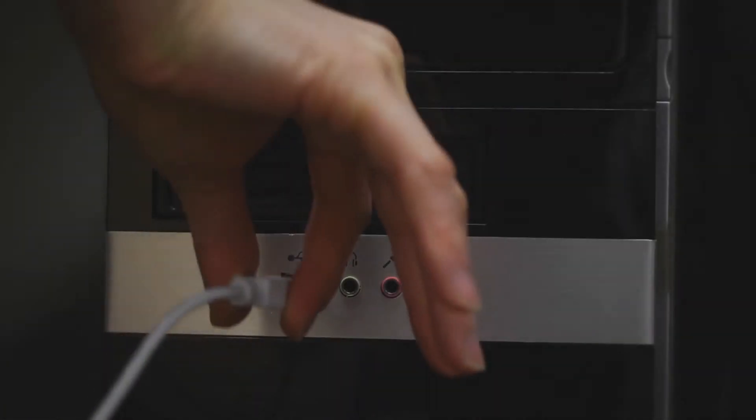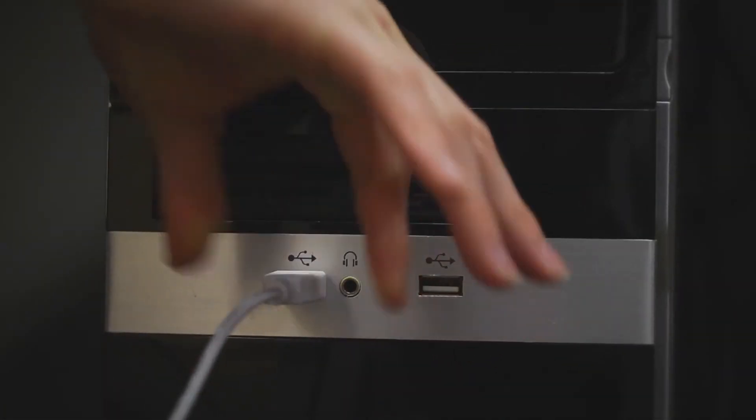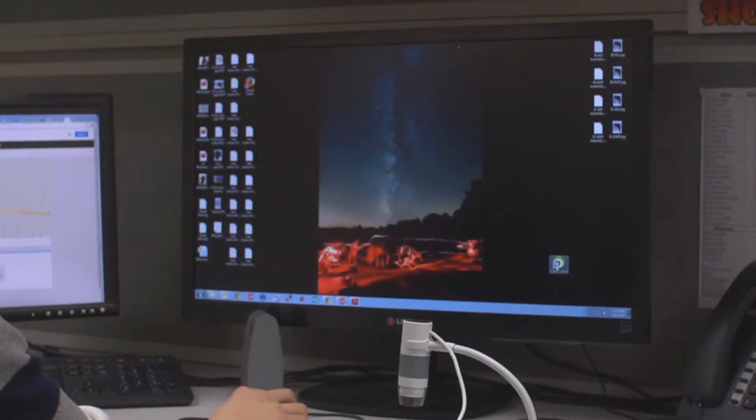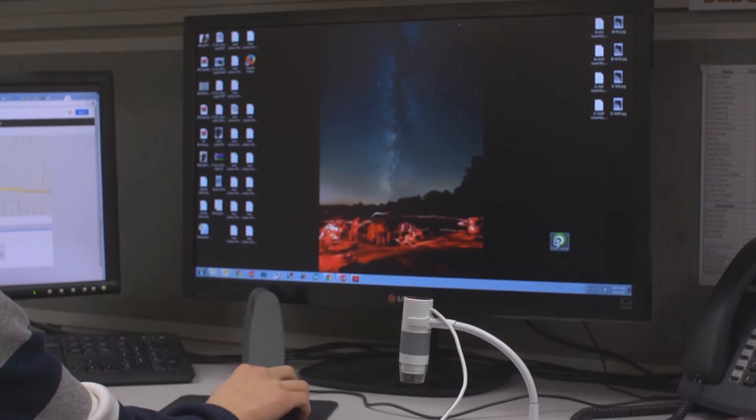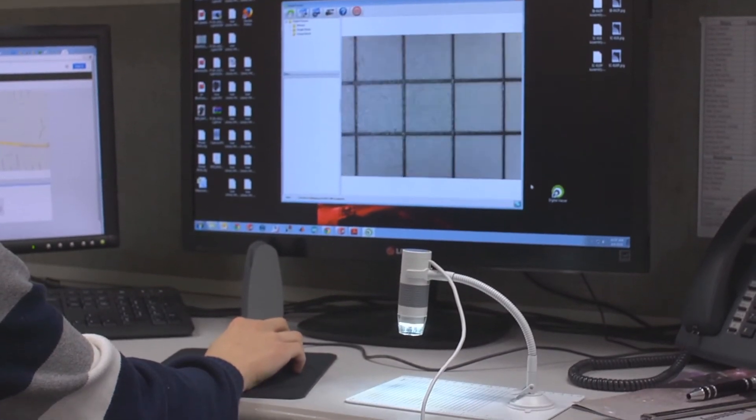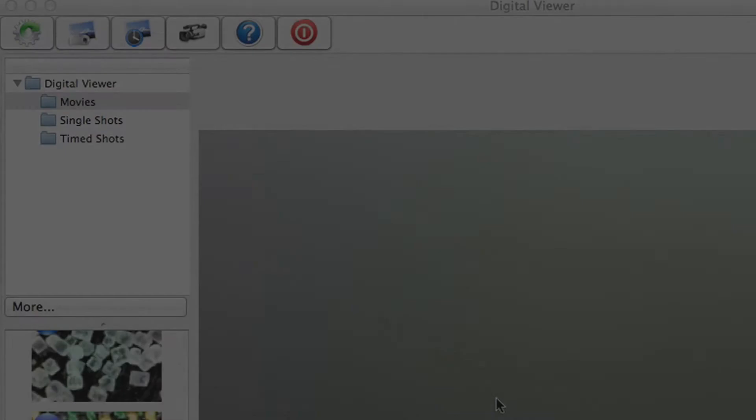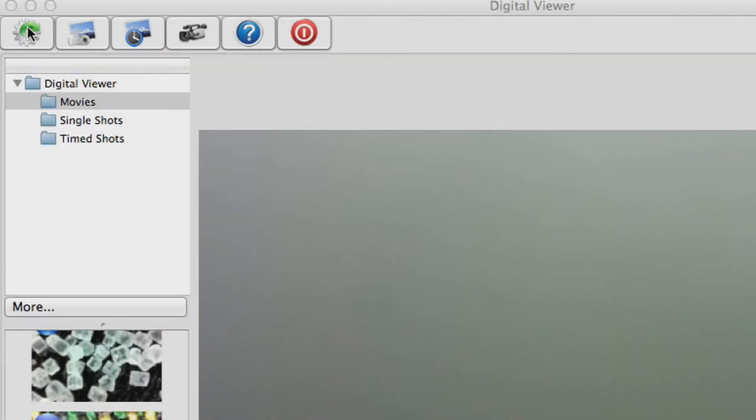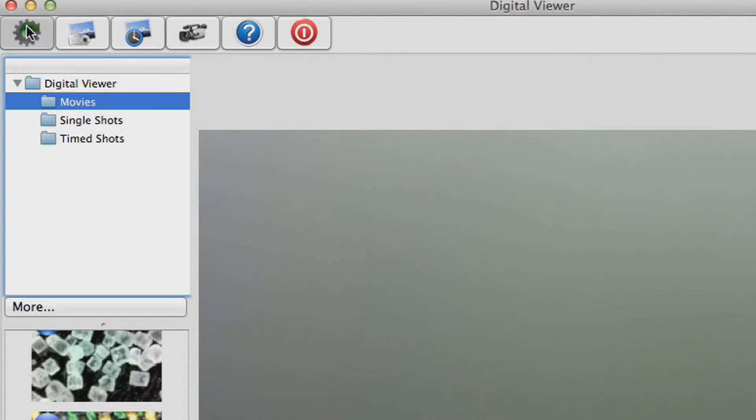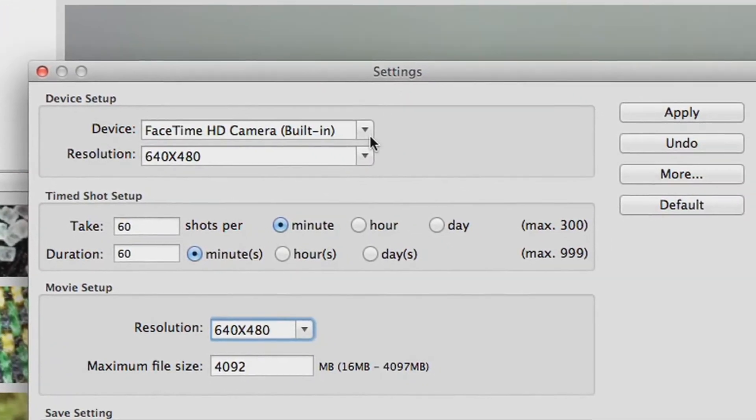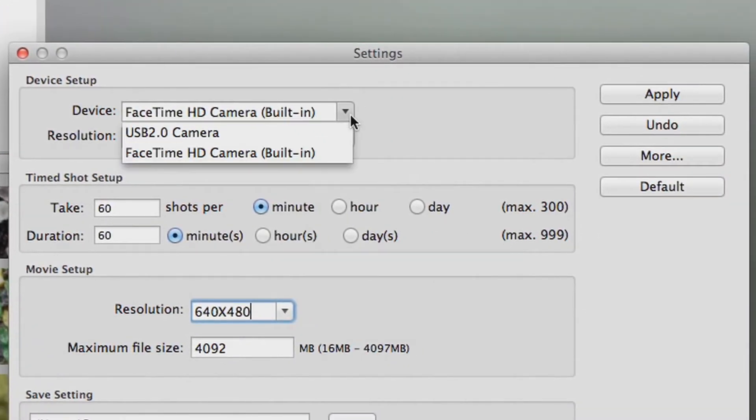The eFlex plugs right into your USB port. When you open the software, the eFlex will automatically be activated. If not, just click the settings tab, go to devices, and select the latest USB driver.